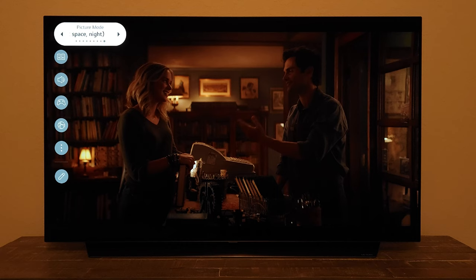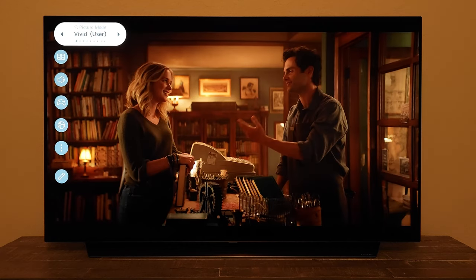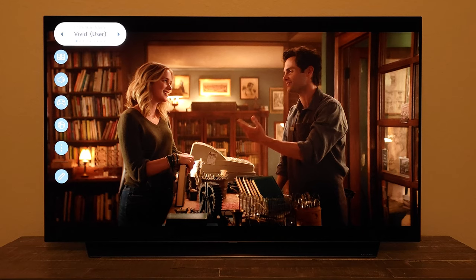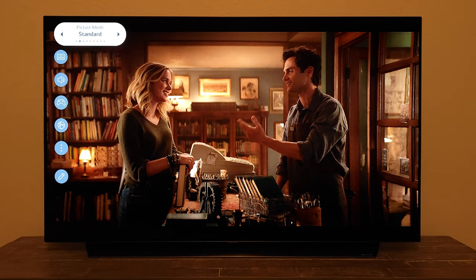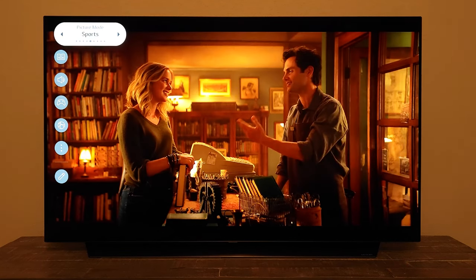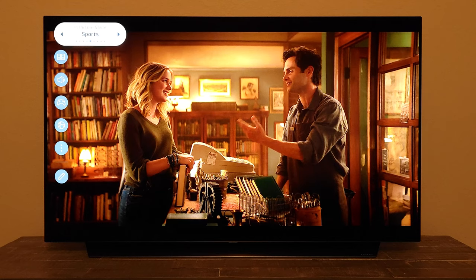Make sure to try these settings on your TV and let me know how it looks. We are not changing any red, green, blue, or 2-point/10-point adjustments — just basic brightness-related adjustments. We're pushing the brightness to match the bright lit room environment where you have brightness coming from interior lights or sunlight.